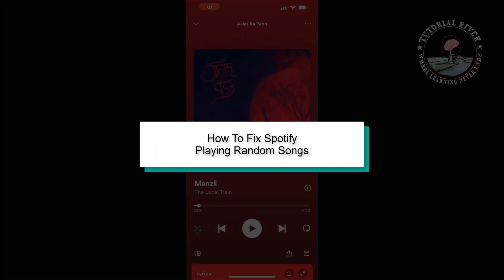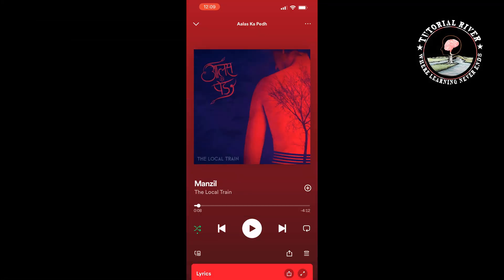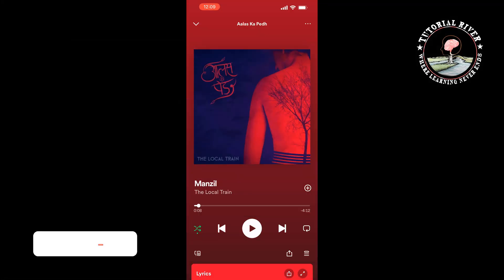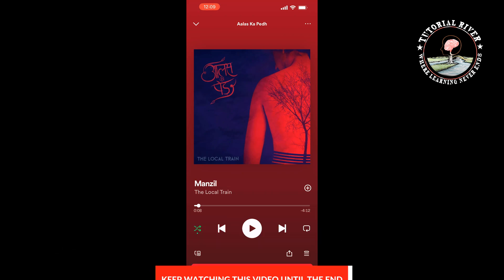This Tutorial River video will show you how to fix the Spotify playing random songs problem. To stop Spotify from playing random songs, you need to turn off autoplay and clear the Spotify song queue.